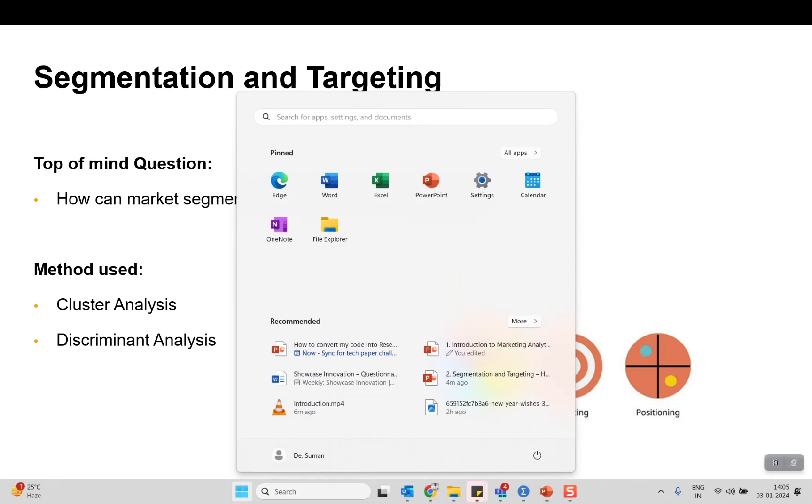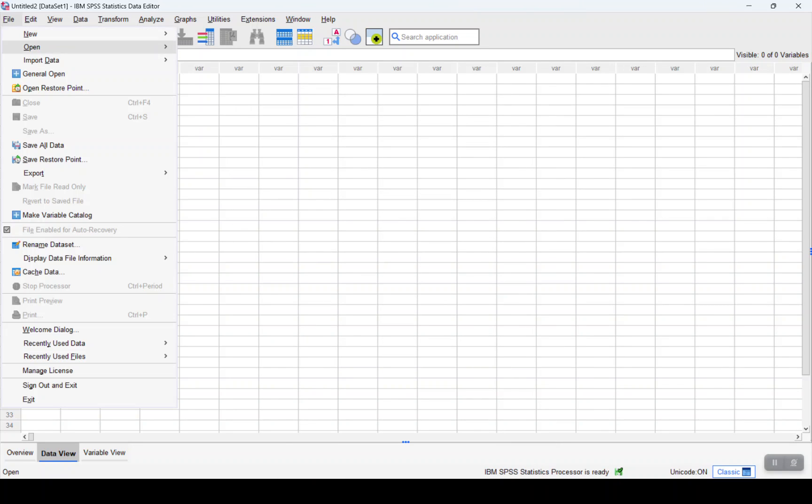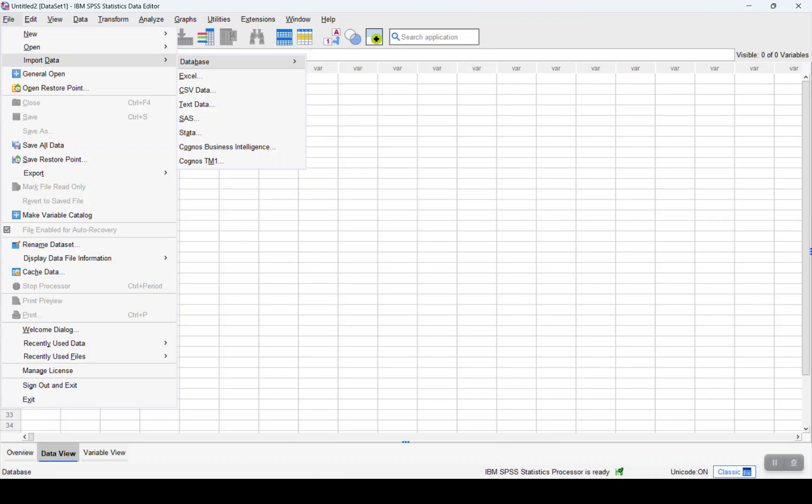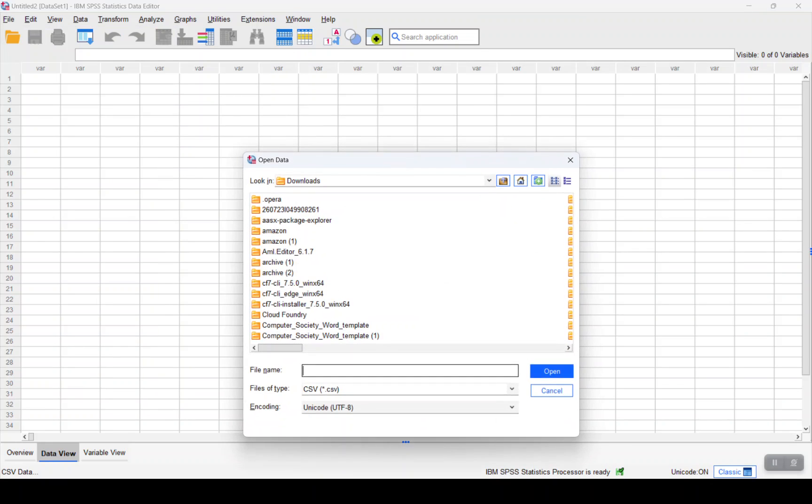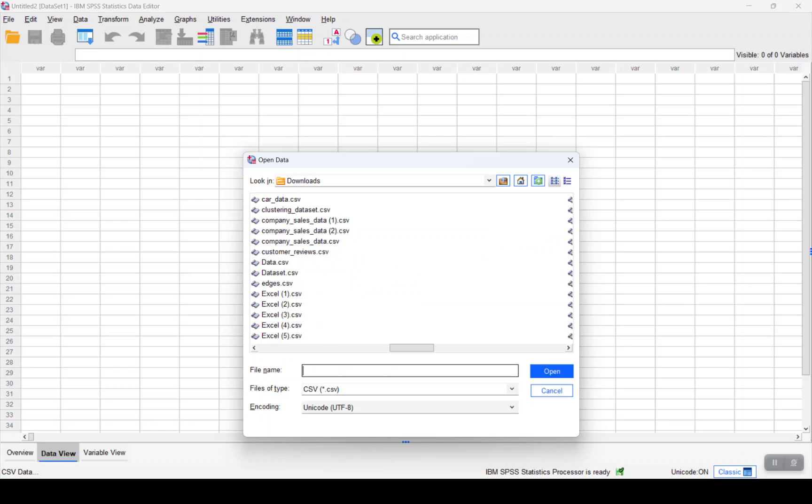The dataset that we will be considering for this exercise today is a customer dataset from a mall.